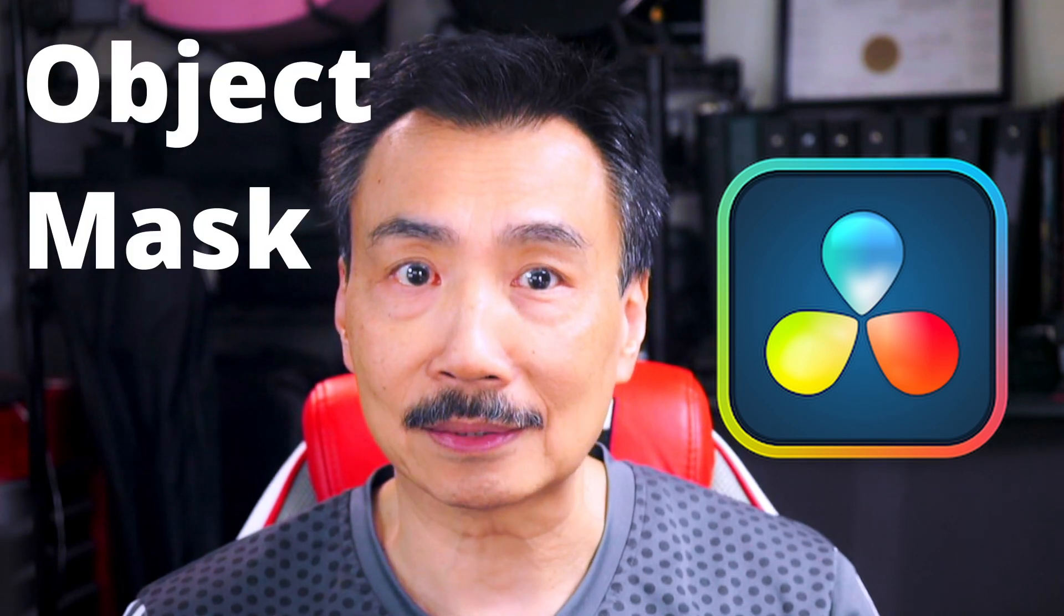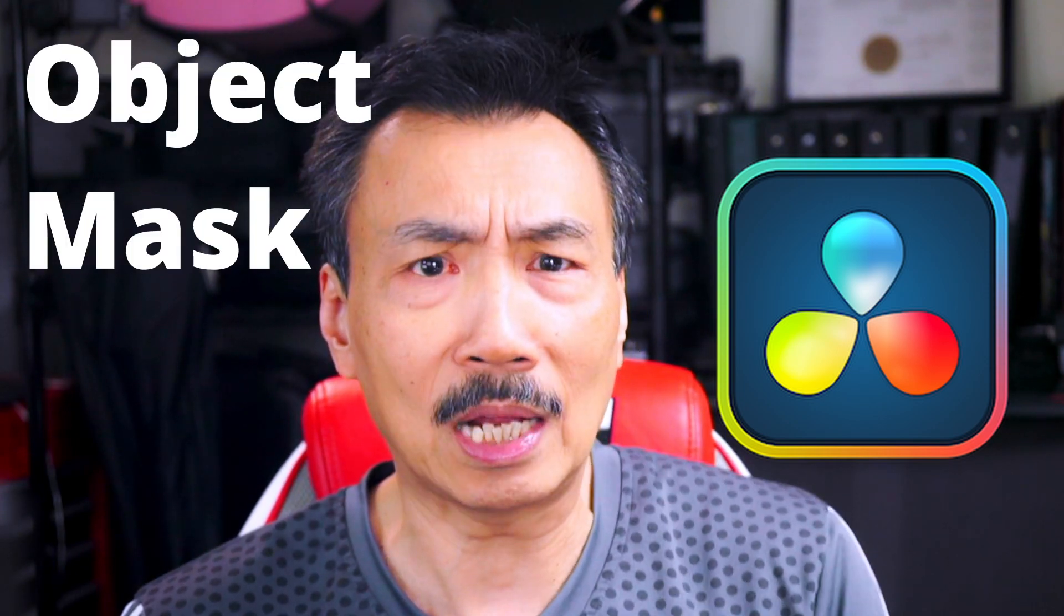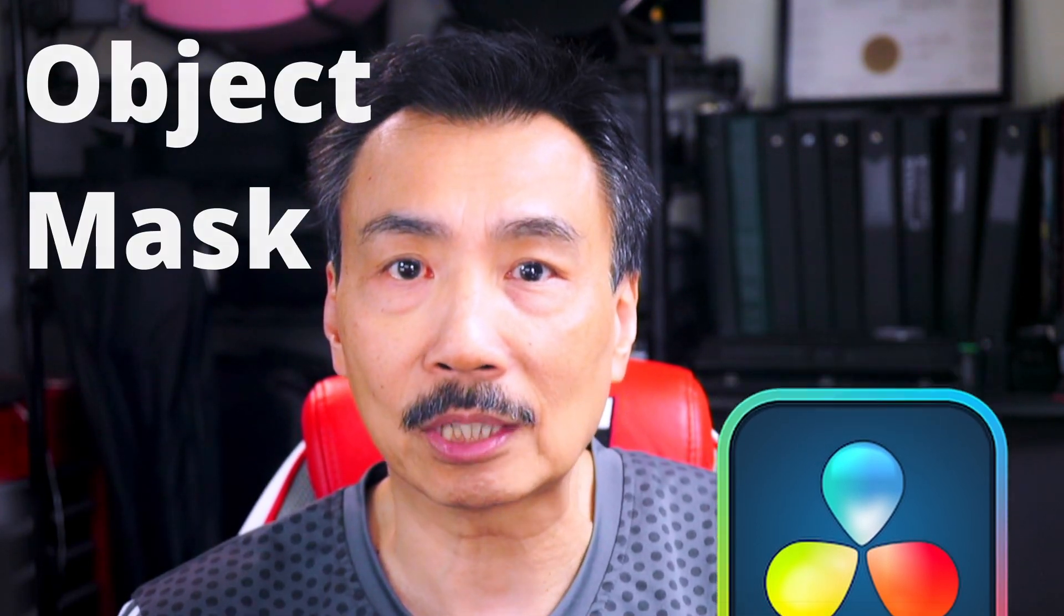Hi there and welcome. Everyone is talking about DaVinci Resolve 18's new object mask and what happened to the magic mask that was in DaVinci Resolve 17? Well, let's talk about them. Better yet, let's open up DaVinci Resolve and check them out.